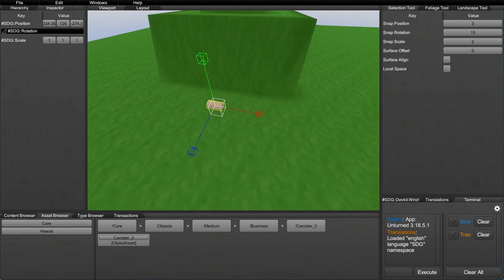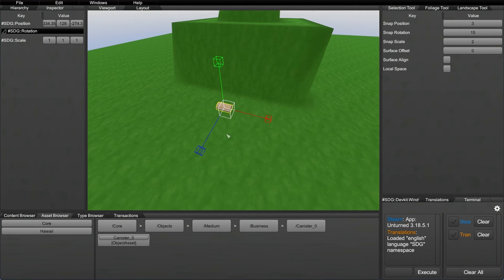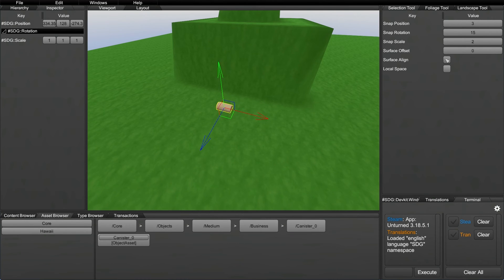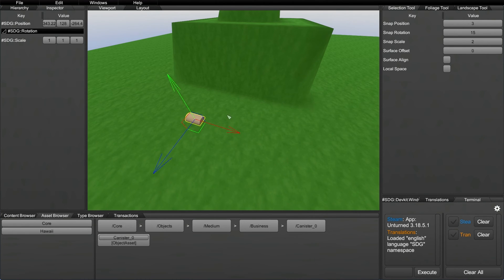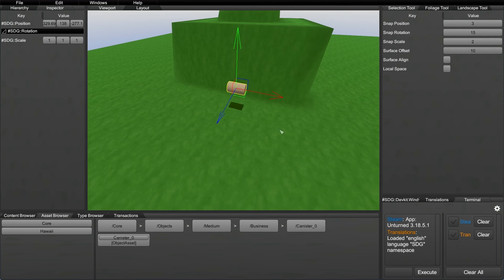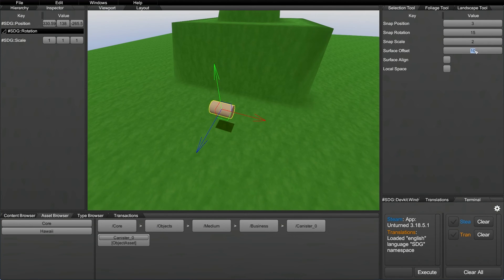Once again, it's the hot key of R. And that's most of the tools. Now, if you guys notice, there is surface offset, surface align, and local space. Now, surface offset is actually pretty cool. It has to do with how it places when you use the E key. If you put 10 at surface offset, what it's going to do is it's going to move the item to the spot that you're hovering over, except it's going to move it 10 sort of units upwards.